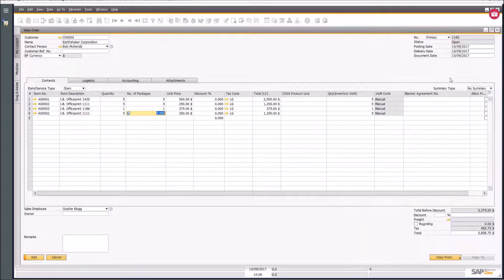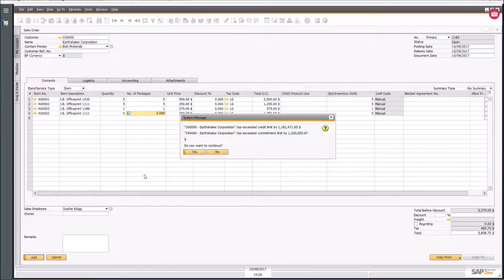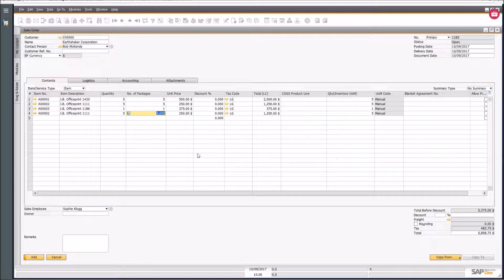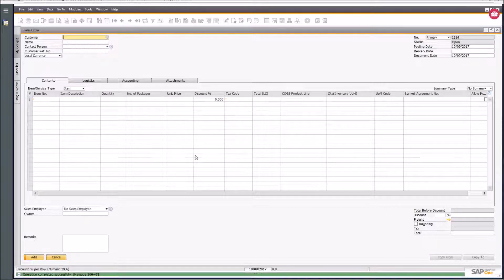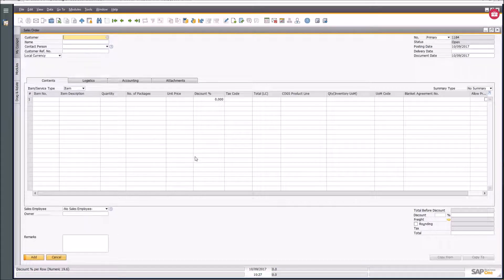Once you've set that, I'm going to add the sales order and say yes. In Business One, that delivery date gets tracked, so as you go through the process of creating a delivery it will pick up those two separate delivery dates.